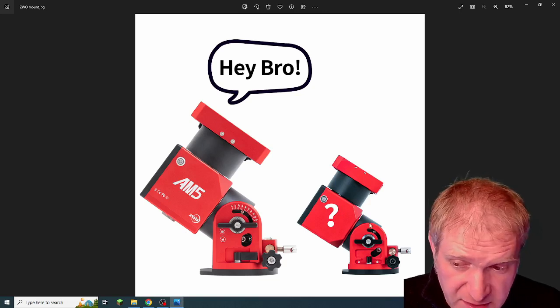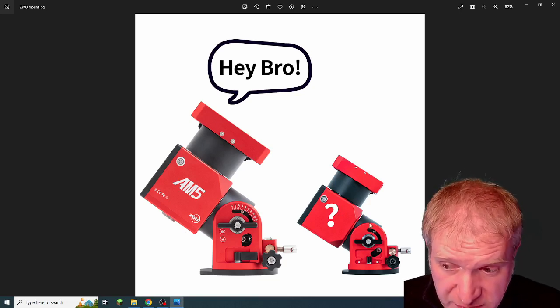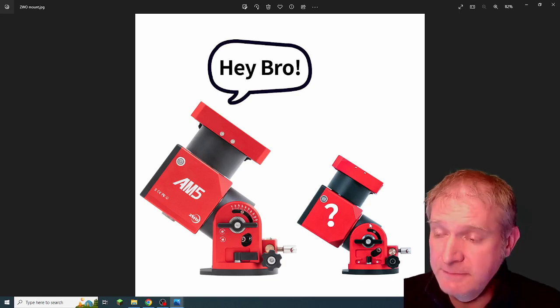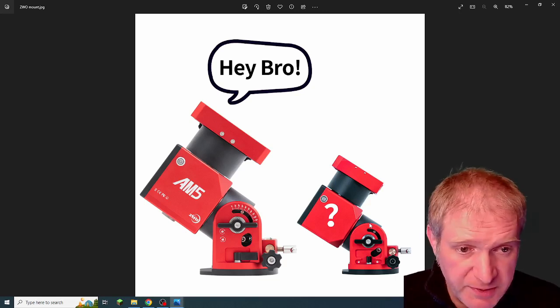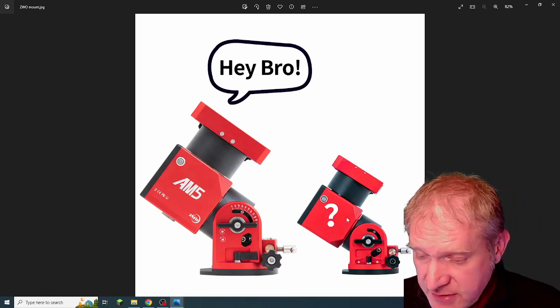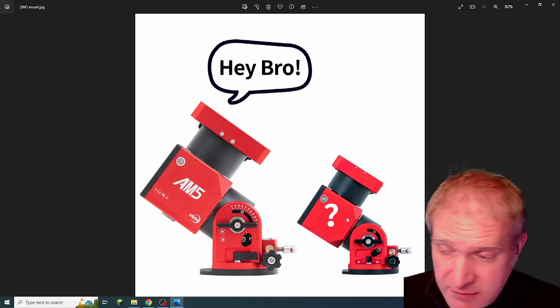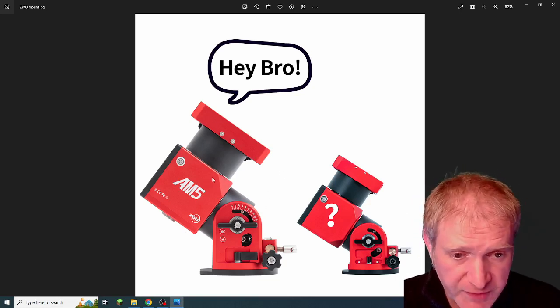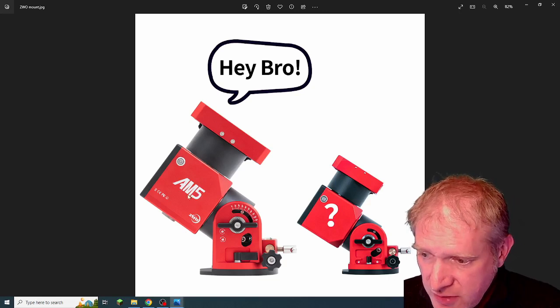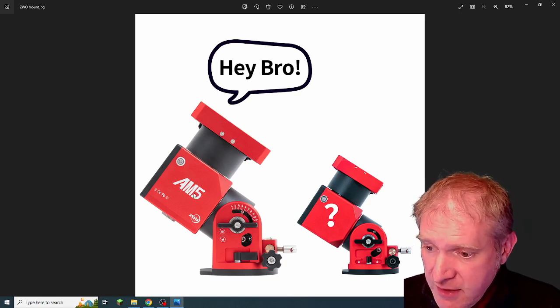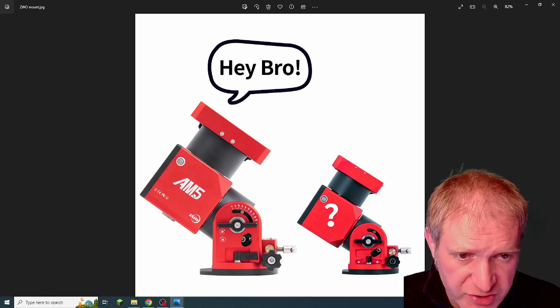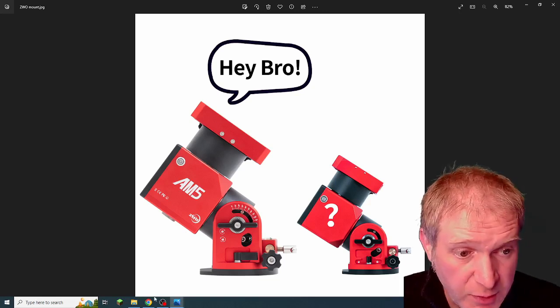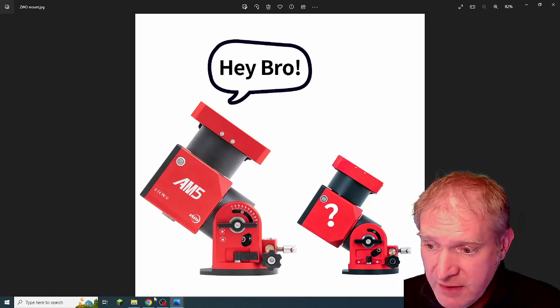I could be completely wrong, it might be the same price and it might have a really high payload capacity, because harmonic drive mounts do have a very high payload capacity. Very interesting developments, and I think ZWO have been announcing all of their new product ideas through their Facebook page.